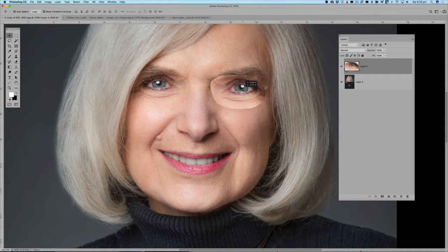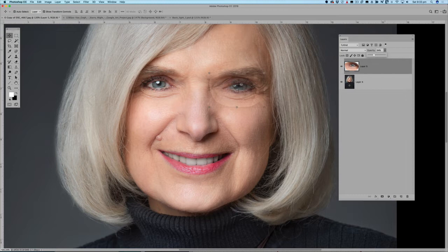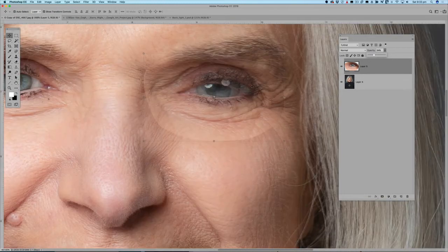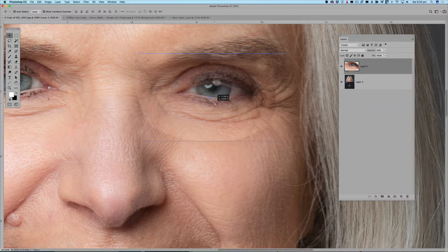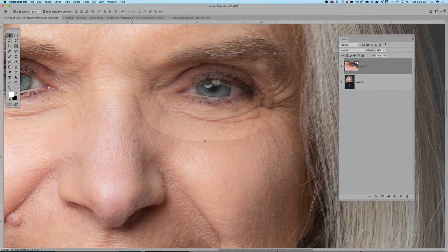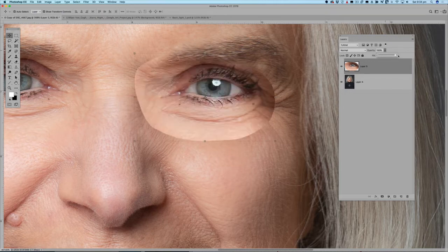I can come in and place that in the right spot. I'll reduce the opacity and line it up carefully — I want to line up the bottom section of the eye, make sure the iris is in the same spot, and ensure all the edges of the eye are lining up. That's looking pretty good, so I'll move the opacity back to 100 percent.